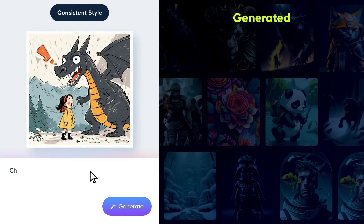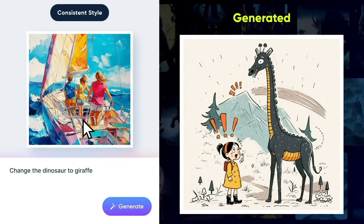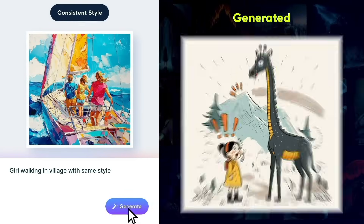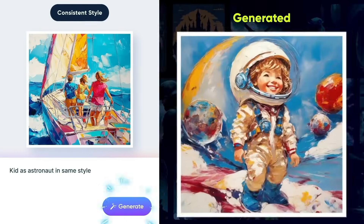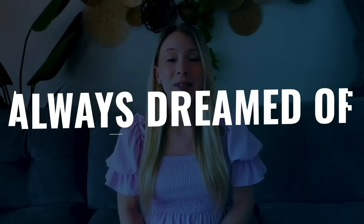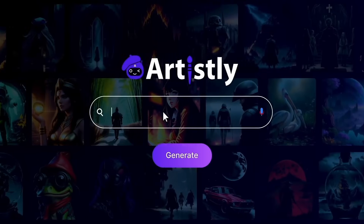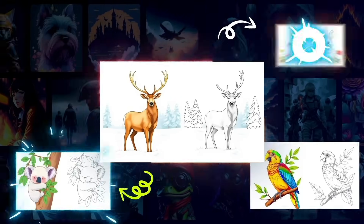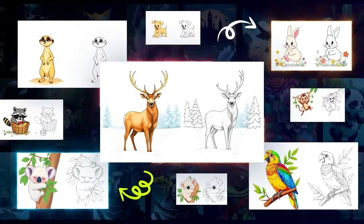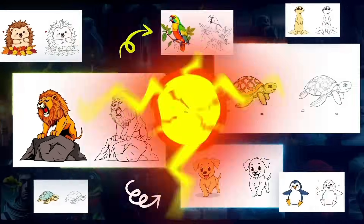Copy the style of any image you like and generate unique images with the same consistent style. Always dreamed of creating a children's book? With Artisly, you can turn your ideas into stunning storybooks or fun coloring books in no time.